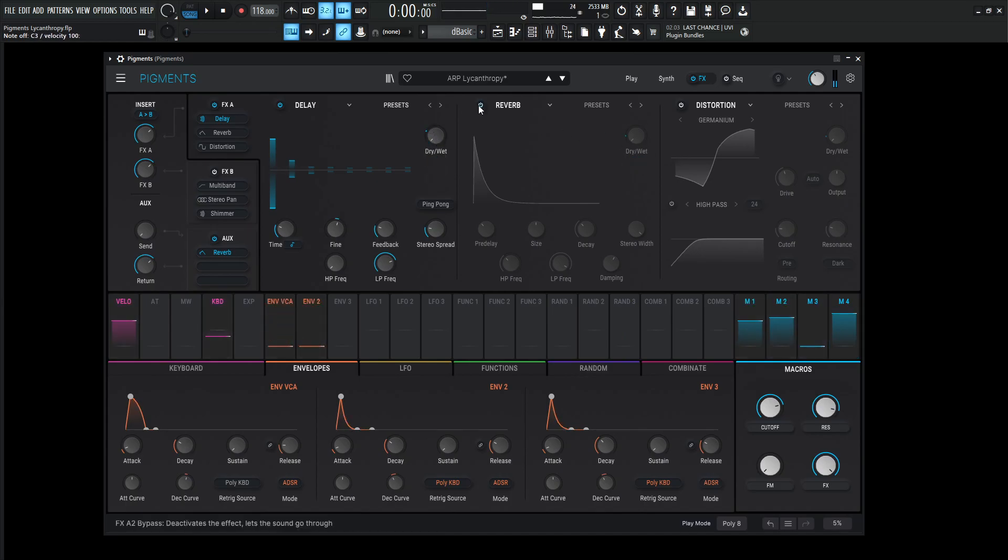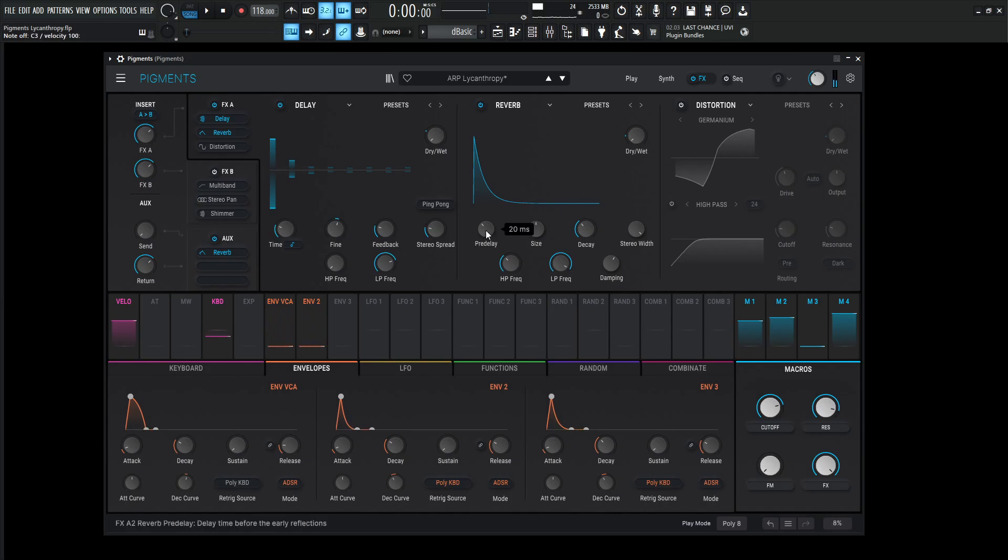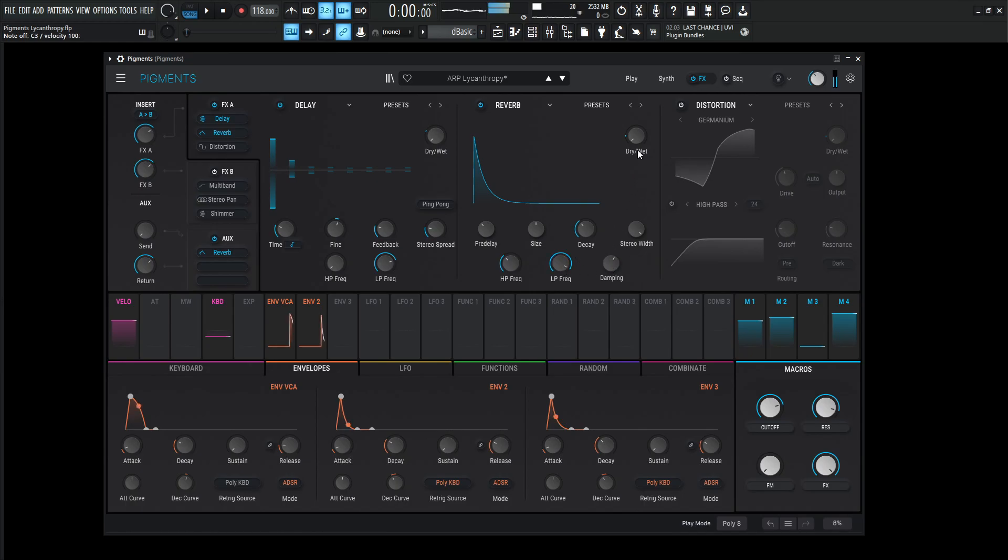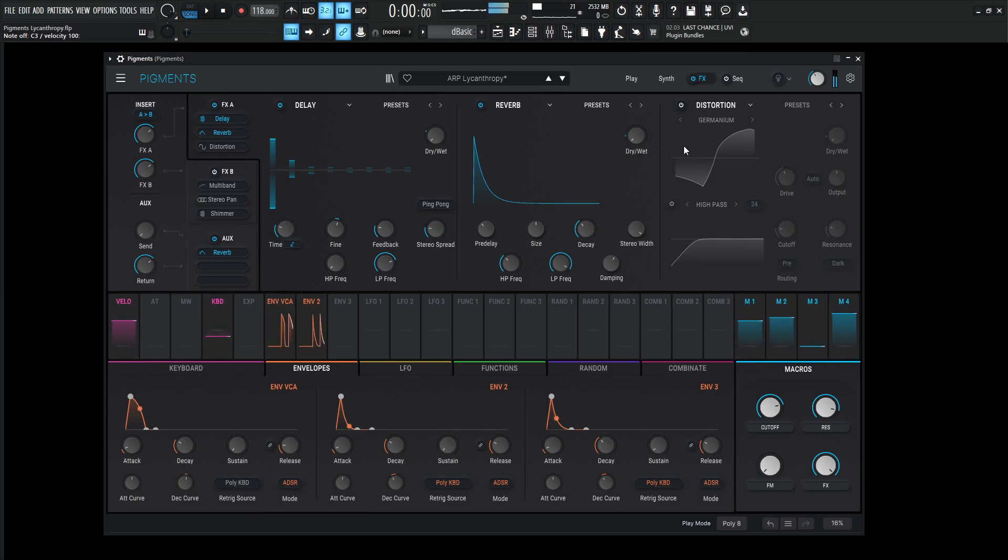Next up, it goes into a reverb. So the pre-delay is going to be 20 milliseconds, size one, decay 0.331, stereo width 0.500. High pass 200, low pass 15k, and then damping 0.600. And for the amount for the dry wet at full, it's going to be 17%.